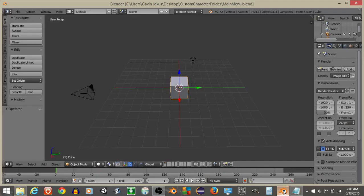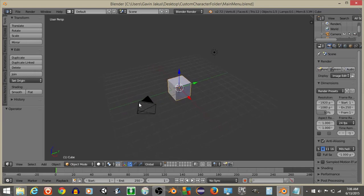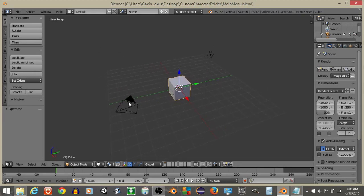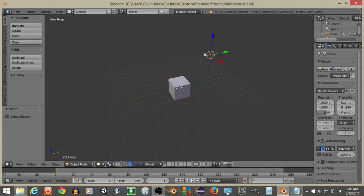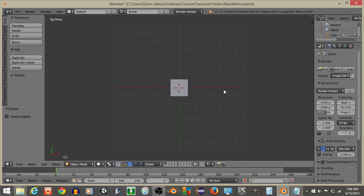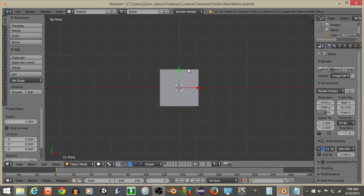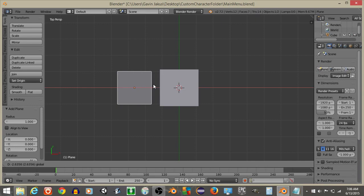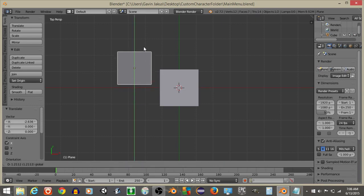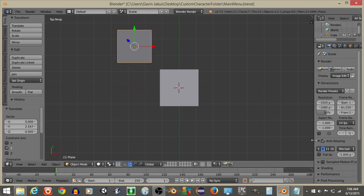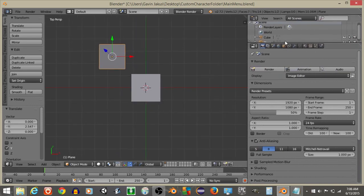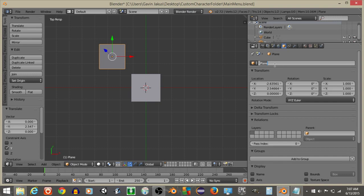Now go back into the Blender file. Right click on the camera, hit X Delete, and right click on the light, hit X Delete. Hit 7 to go into top view, then Spacebar and add a plane. Drag this plane out and drag it up. Rename this plane as red.